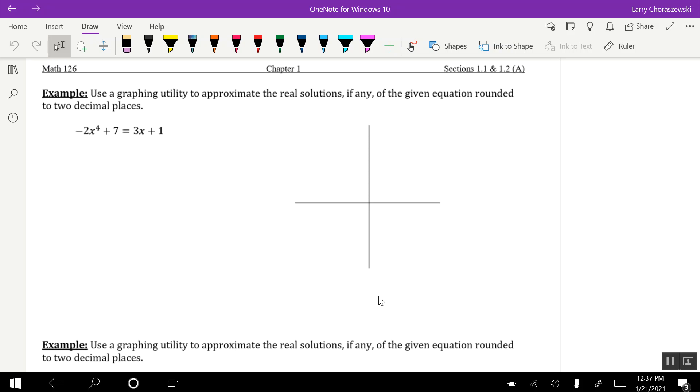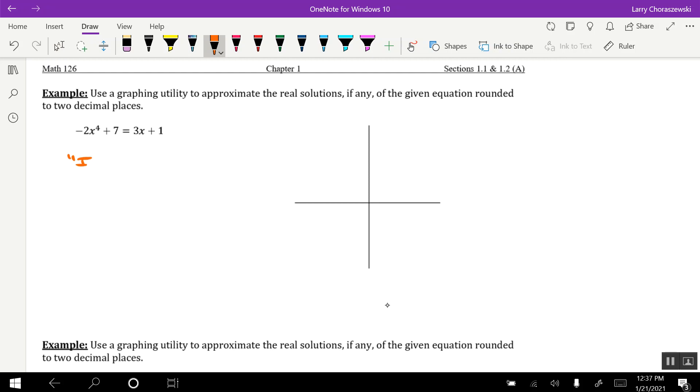So keep in mind, the graphing calculator has two features which allow you to solve equations graphically. Those would be the intersect and zero features. Now, given that this equation resembles an expression being set equal to another expression, I would go with using the intersect feature.